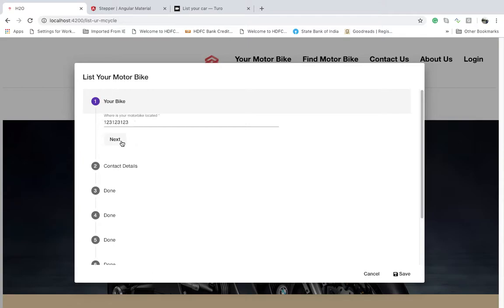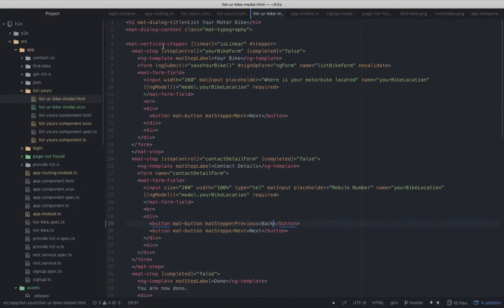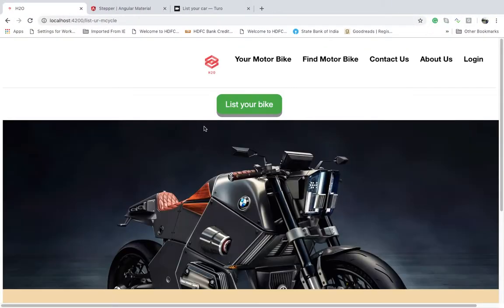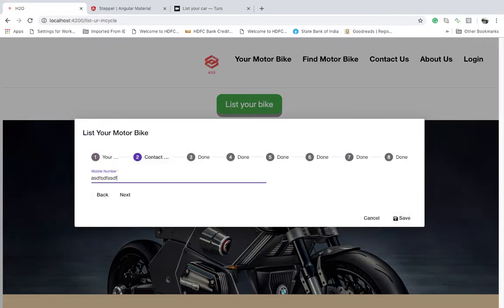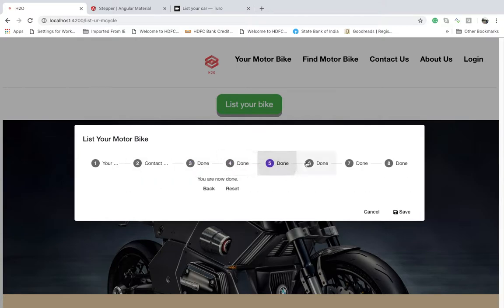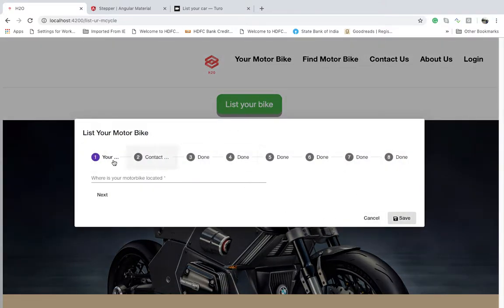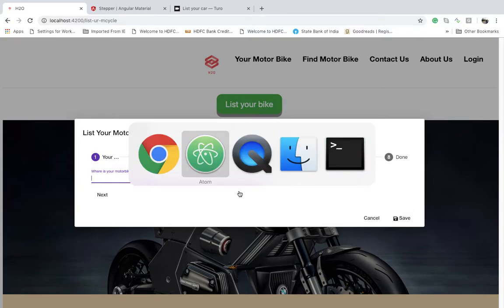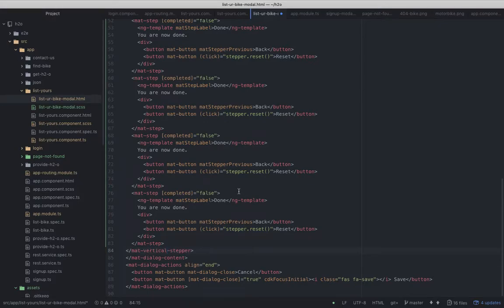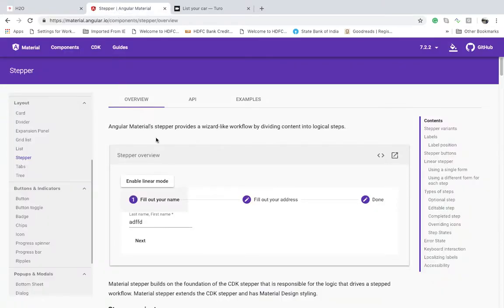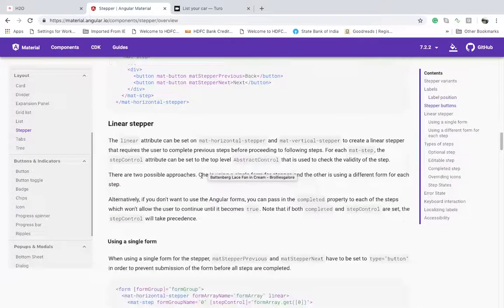With the back button added, clicking it automatically goes to the previous step. This is a vertical stepper — if you want a horizontal stepper instead, just replace 'mat-vertical-stepper' with 'mat-horizontal-stepper' and the same inside. And there you go — next, next, next all the way through. That's how I made this pop-up with the Material Dialog and Stepper. Thanks for watching.